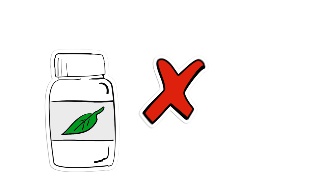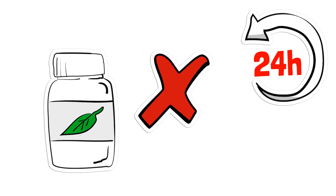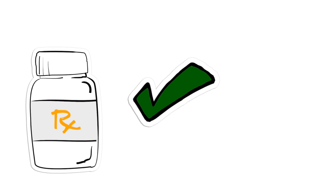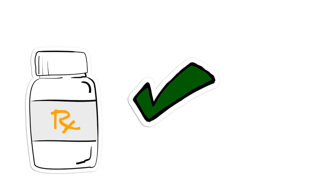Avoid vitamins and supplements for 24 hours, but continue all prescribed medications.